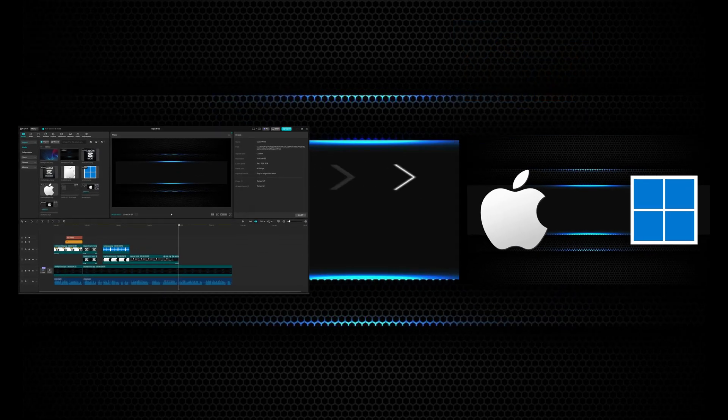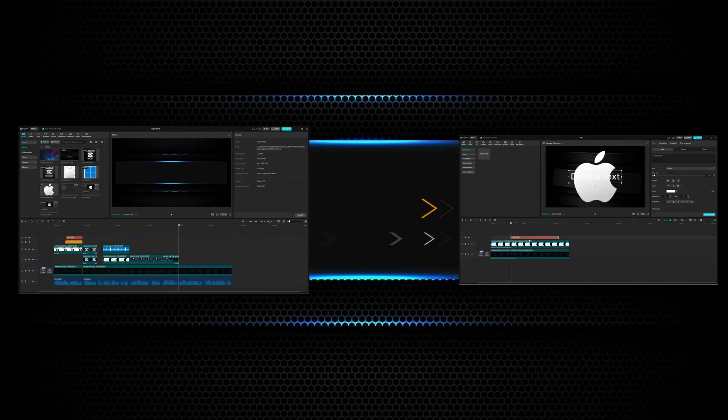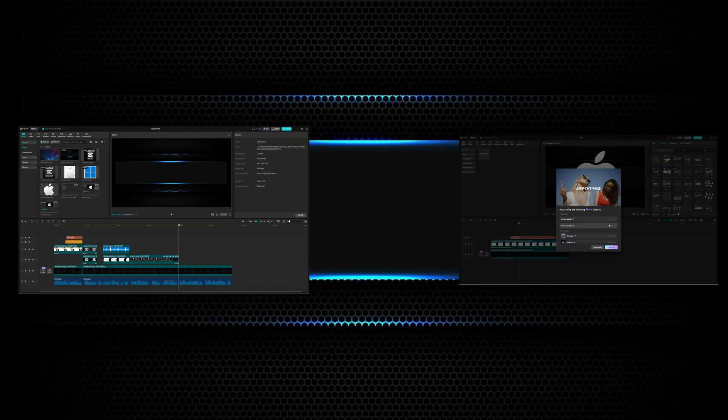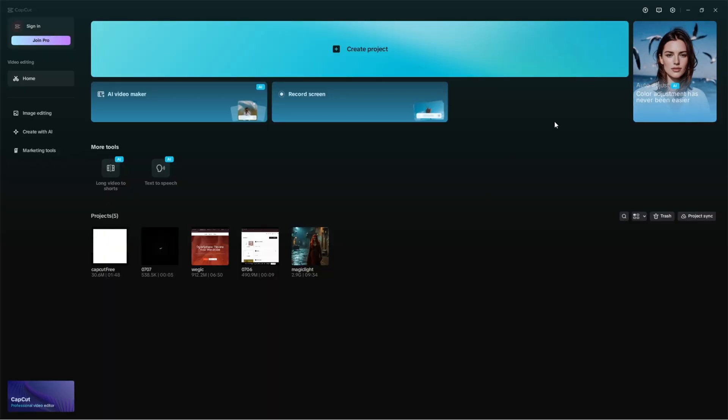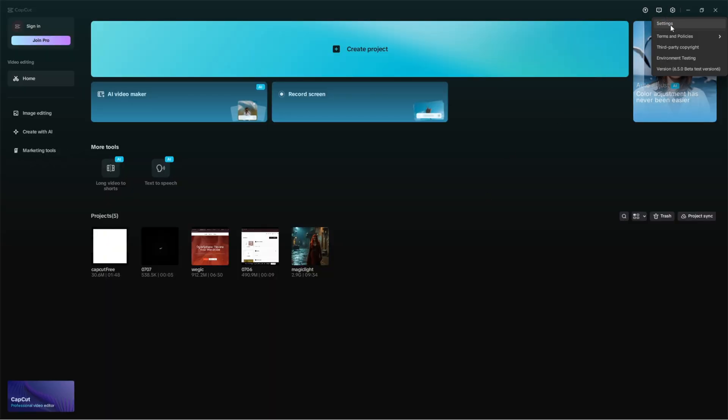I'm going to show you step by step how to do that, so don't skip any second. Here we go. Before you create a new project in CapCut, first open the app and head to settings.